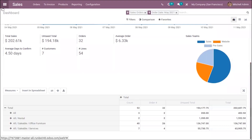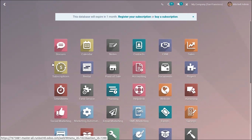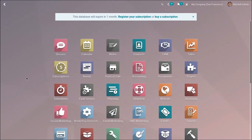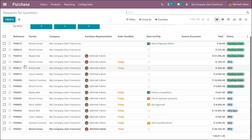You can also find this inside your purchase module. Here you can see the dashboard view for your purchase analysis.